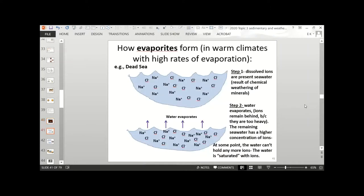What is happening here is this: you have a body of salt water — for example, the Dead Sea — with lots of ions dissolved in the water. Those ions come from chemical weathering of minerals. If a lot of the water evaporates out, it leaves the ions behind because they're too heavy to evaporate. The remaining seawater has a higher concentration of ions until the water is saturated and can't hold any more dissolved ions.